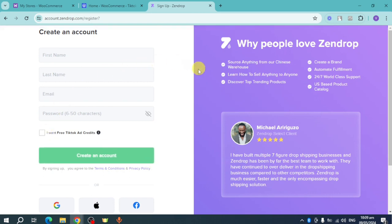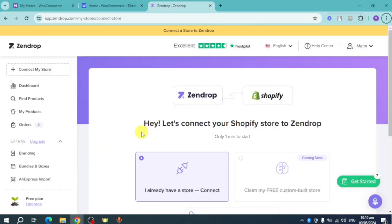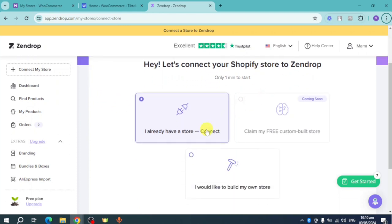I'll skip ahead and create an account. This is what the Zendrop dashboard looks like. You have the option to connect your Shopify and all of your stores, but for this video we're going to connect Zendrop to our WooCommerce.